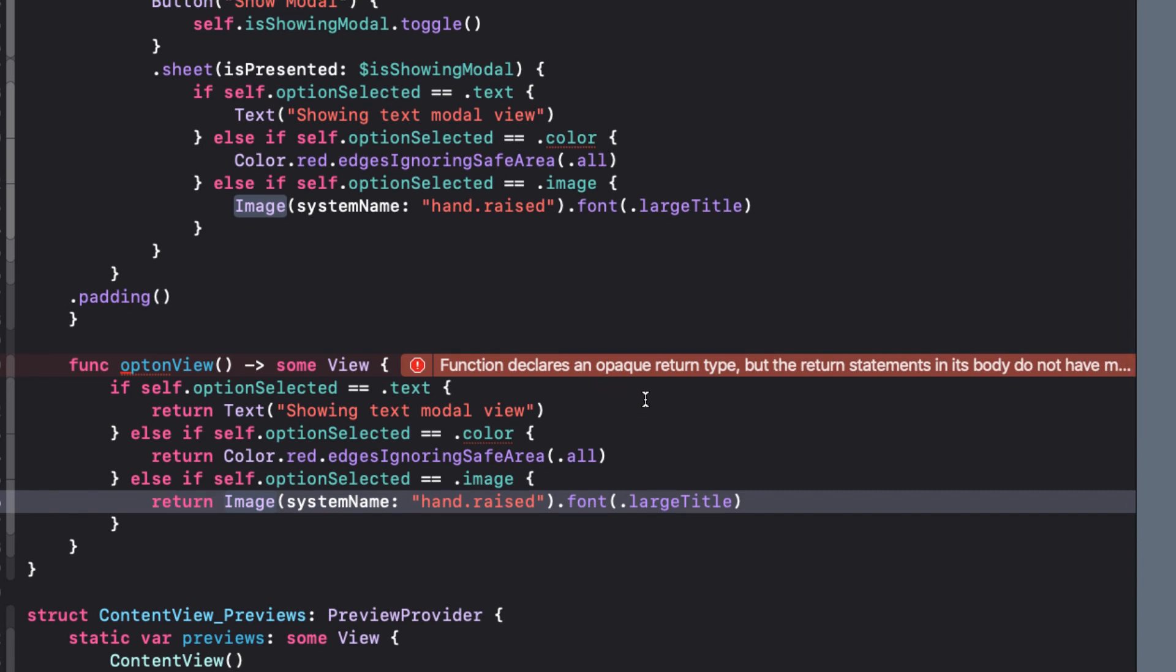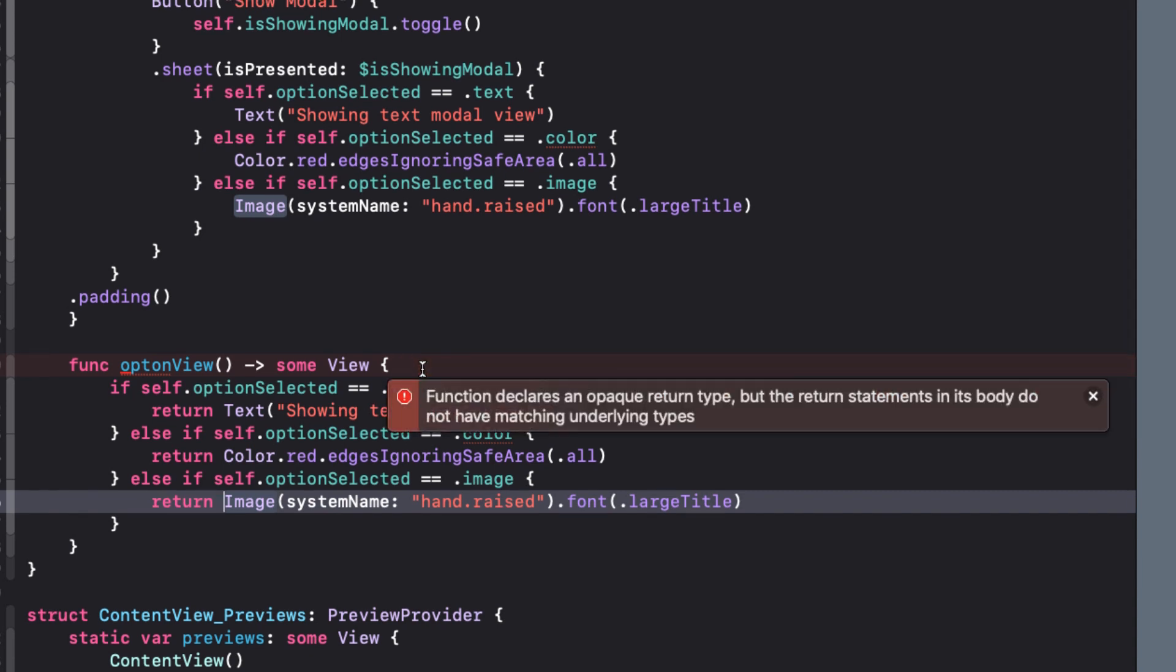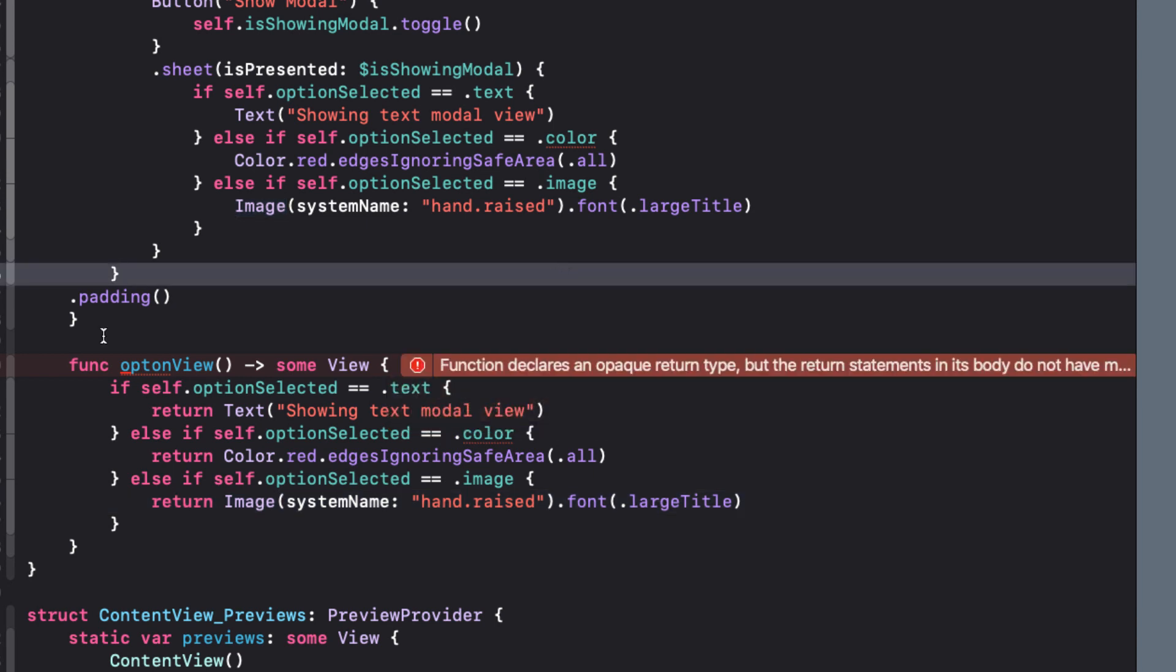This raises an error, however. Function declares an opaque return type, but the return statement in its body do not have matching underlying types. This means that the views returning are not of the same type. One's text, one's a color view, and the other one's an image view.